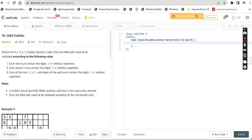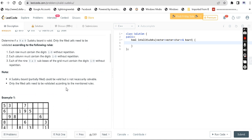Hey guys, welcome back to my channel. Today's question is Valid Sudoku — determine if a 9x9 Sudoku board is valid. Only the filled cells need to be validated according to the rules: each row must contain digits 1 to 9 without repetition, each column must contain digits 1 to 9 without repetition, and each of the nine 3x3 sub-boxes of the grid must contain digits 1 to 9 without repetition — basically the standard Sudoku rules.